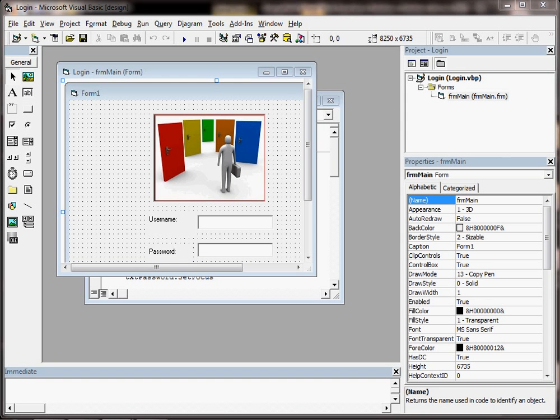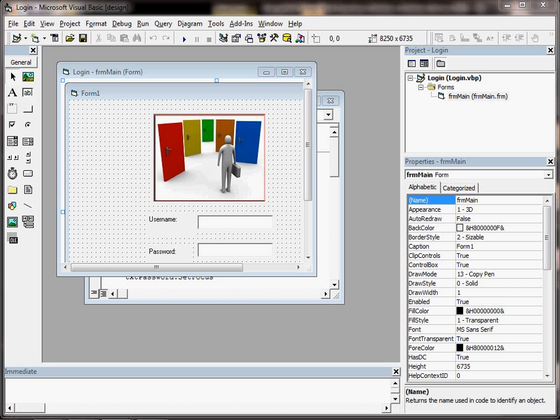Ok, in this first video we're going to have a look at our first look at Visual Basic 6 and we're going to familiarize ourselves with the IDE, with the integrated development environment.